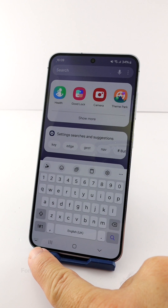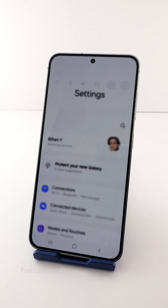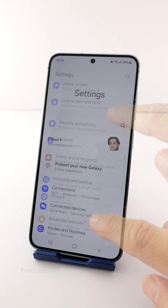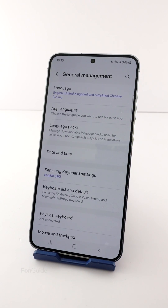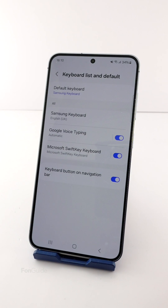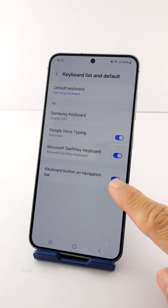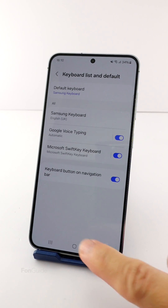If you do not see the voice input button in the navigation bar, you must first check to ensure the keyboard button display is enabled. Go to Settings, General Management, then Keyboard List and Default. Make sure the keyboard button on navigation bar option is turned on.